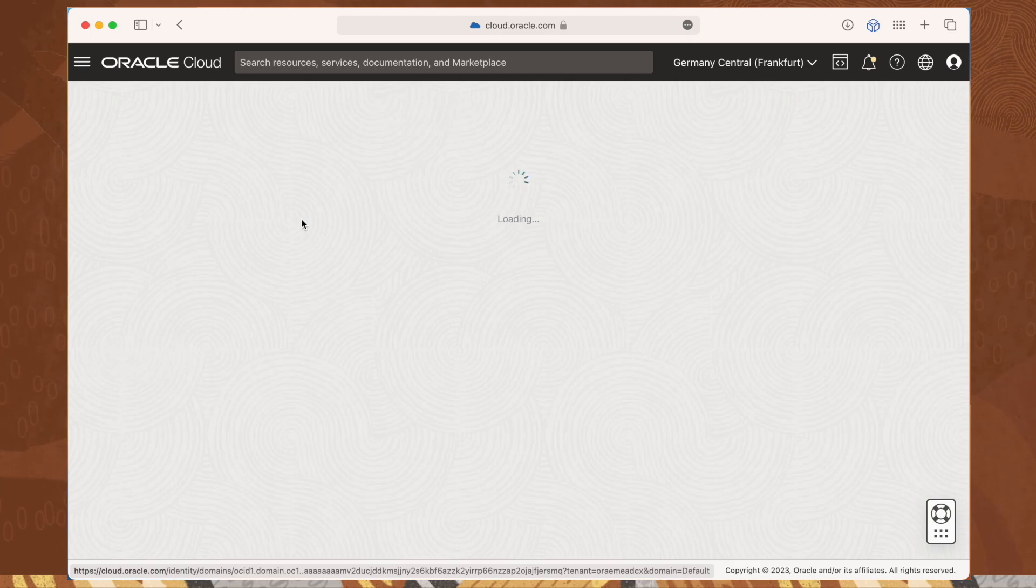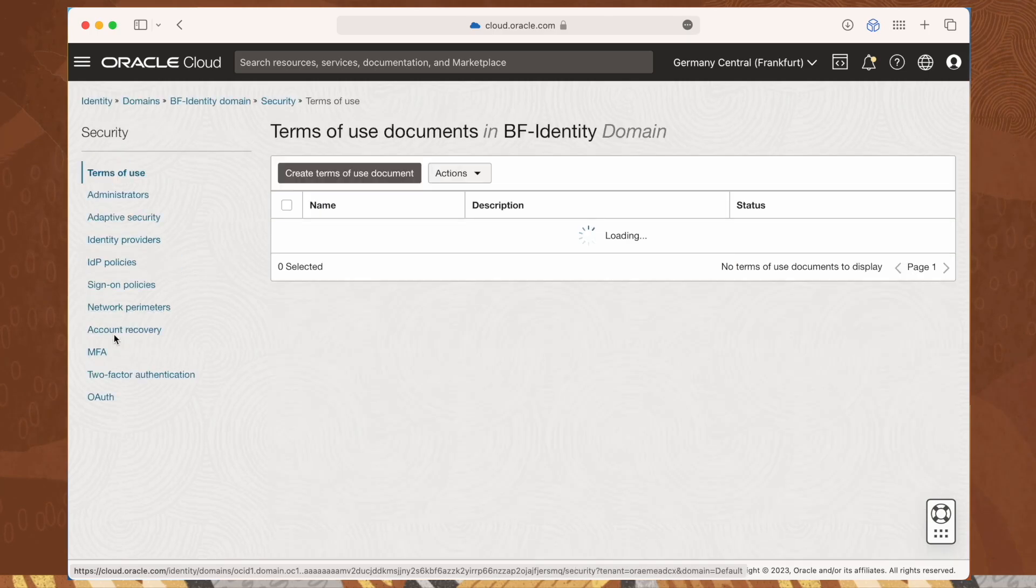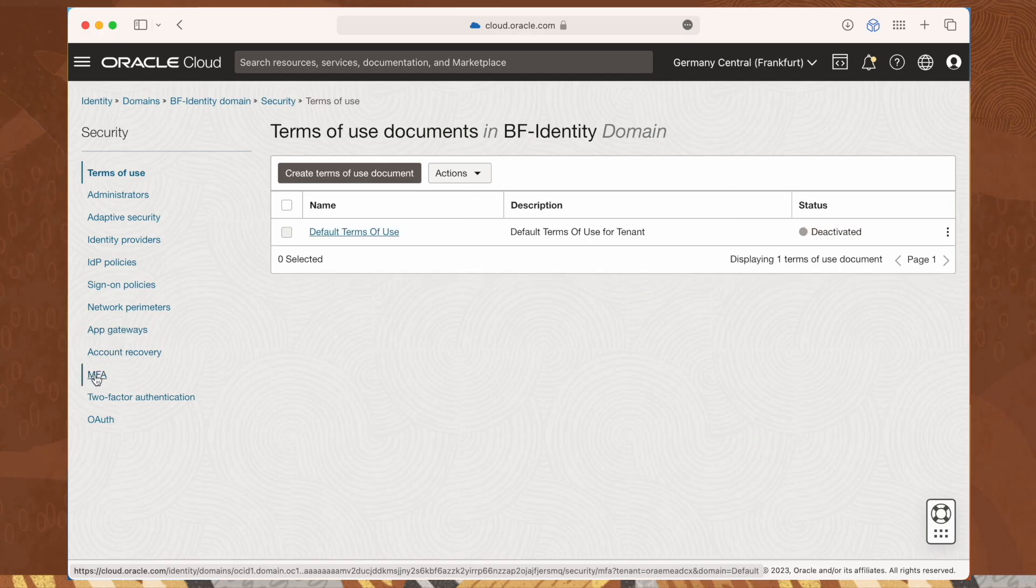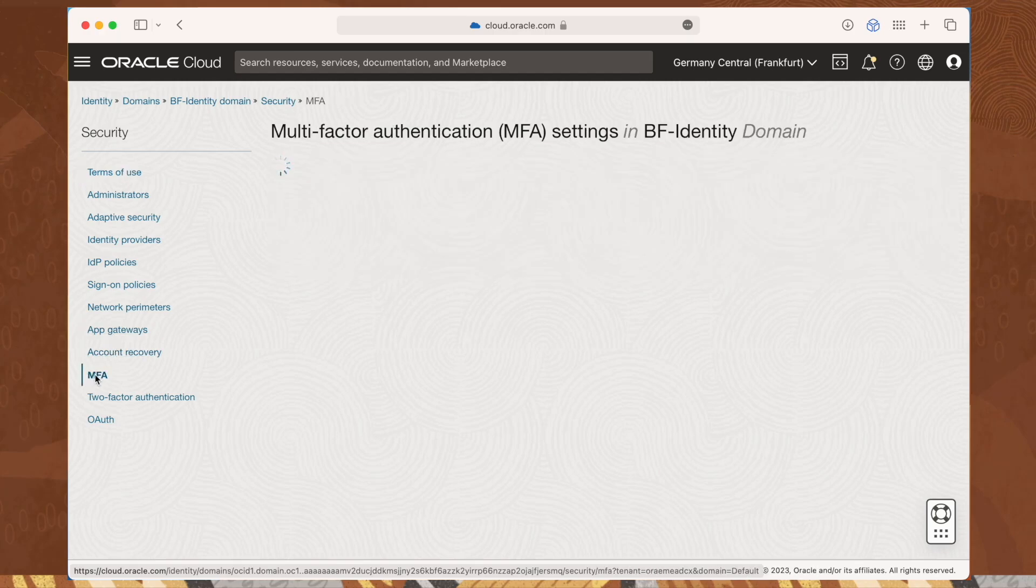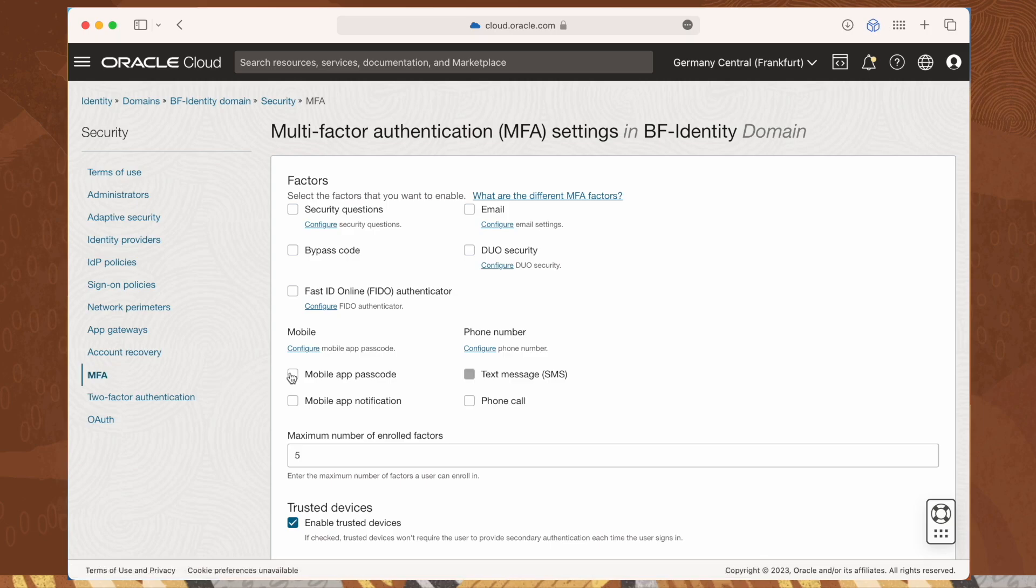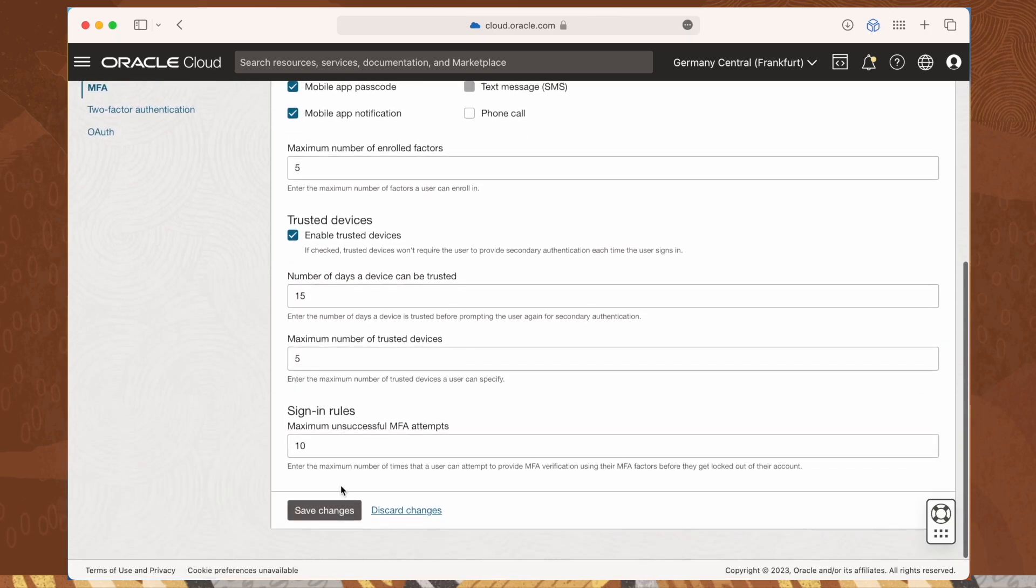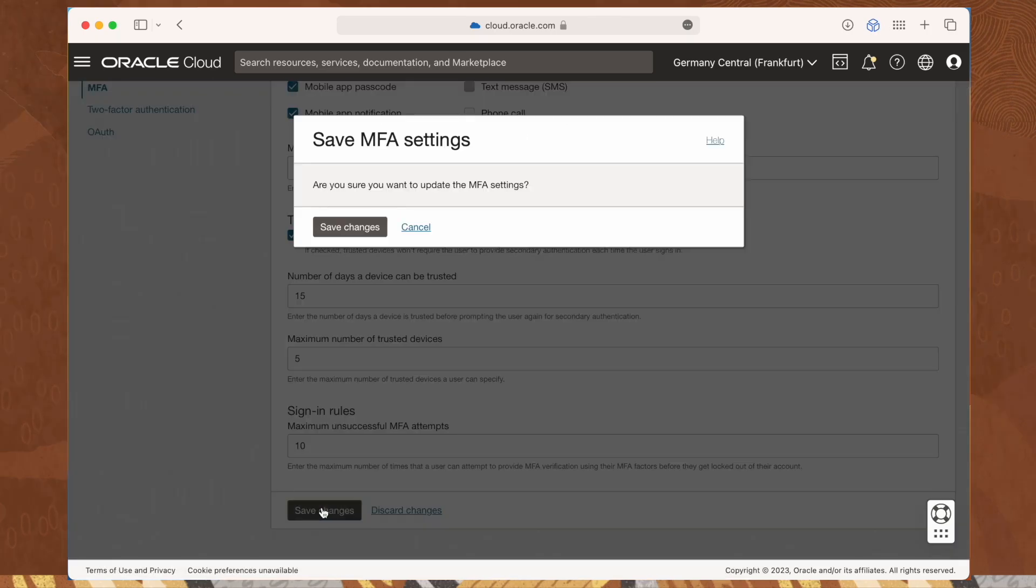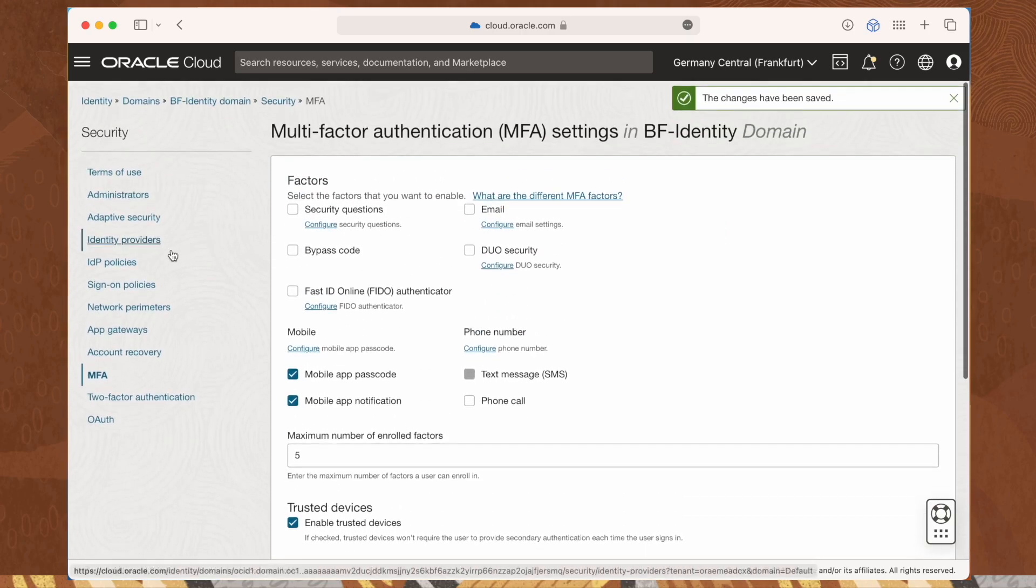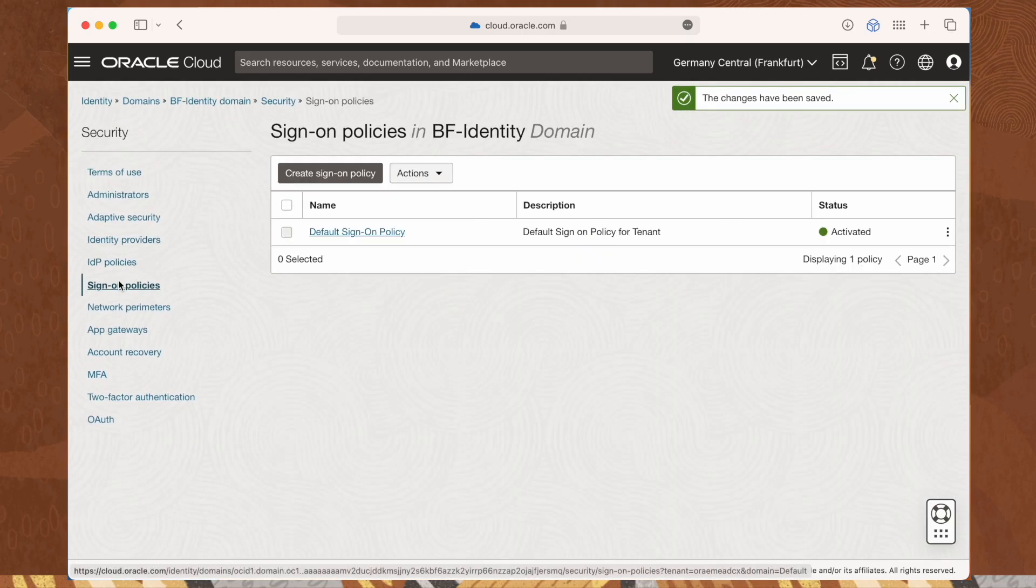From the menu, select security, and then multi-factor authentication. This is the place where we only configure the possible authentication methods. But be aware, this does not enable multi-factor authentication. To enable it, we have to go to the sign-on policies menu entry and create a new policy.